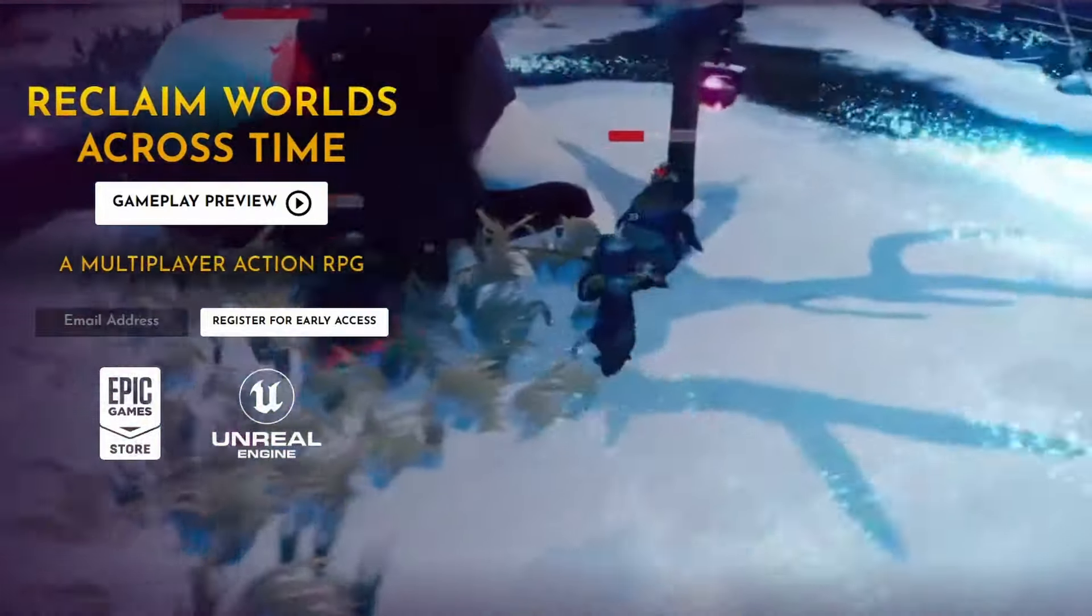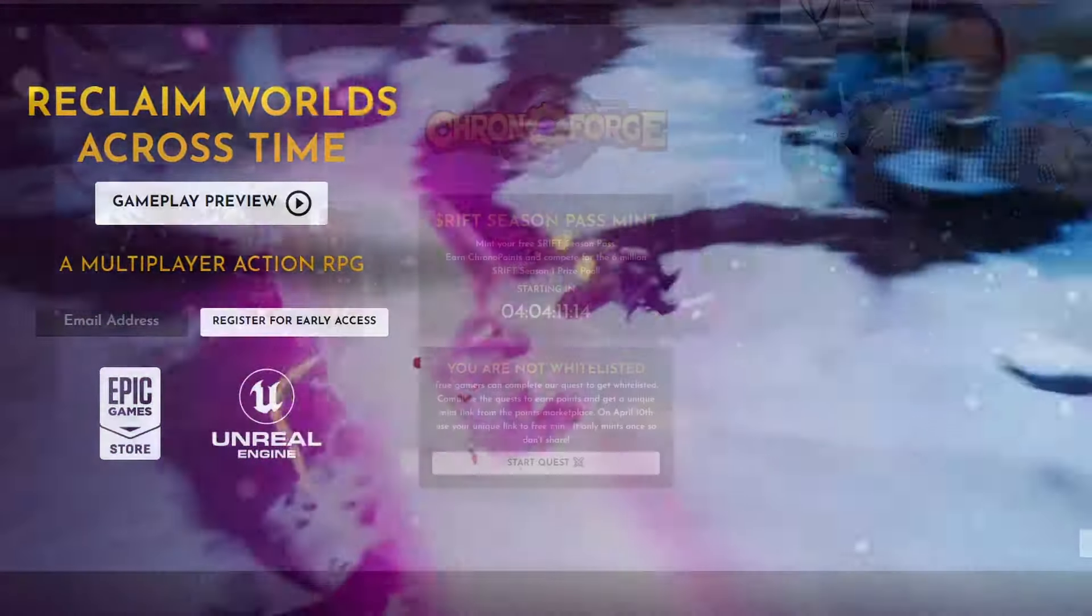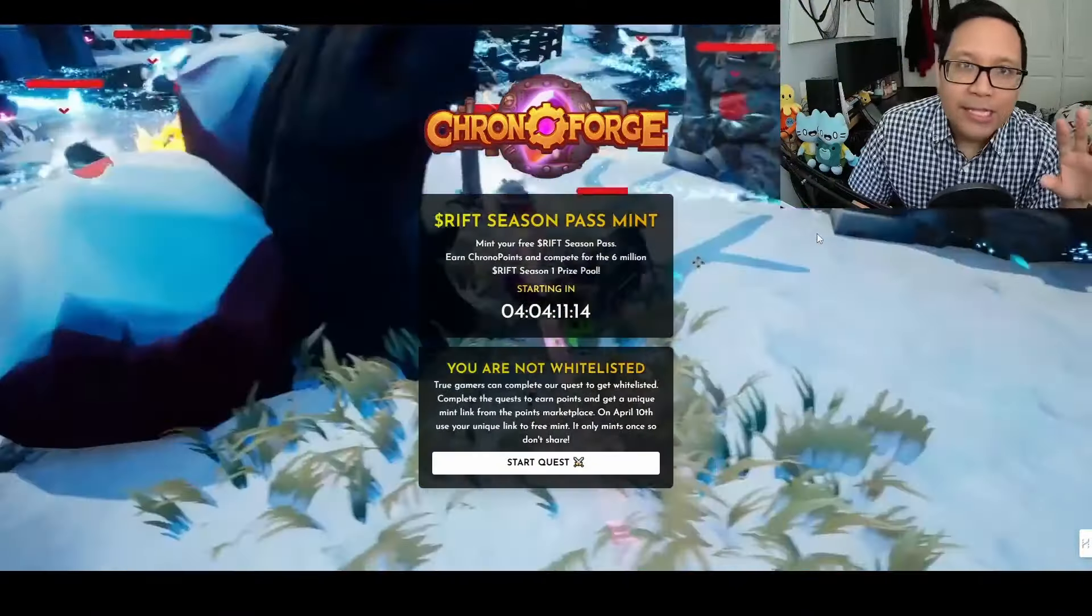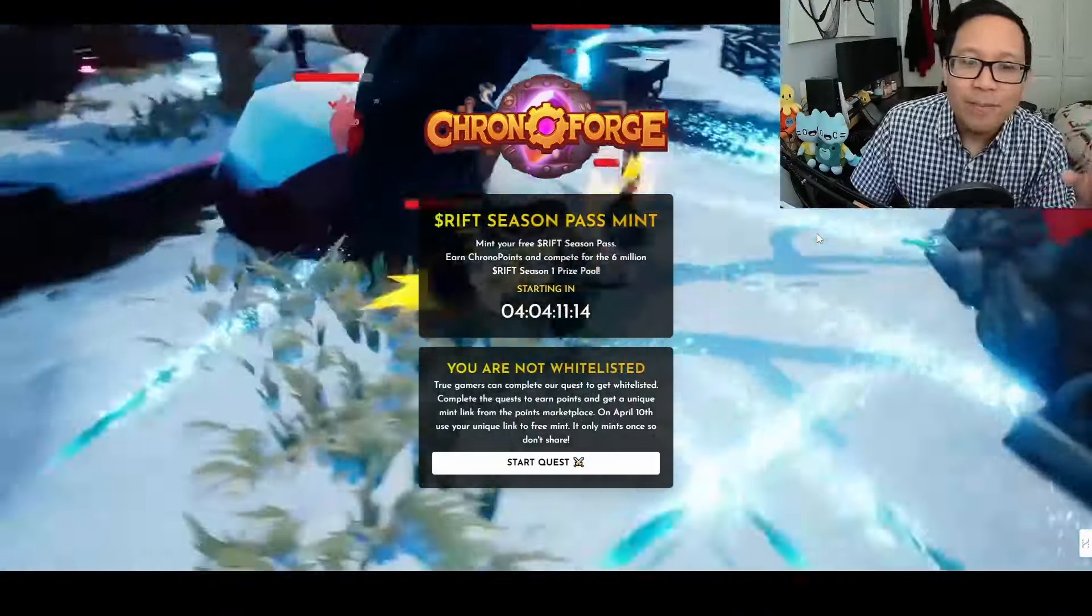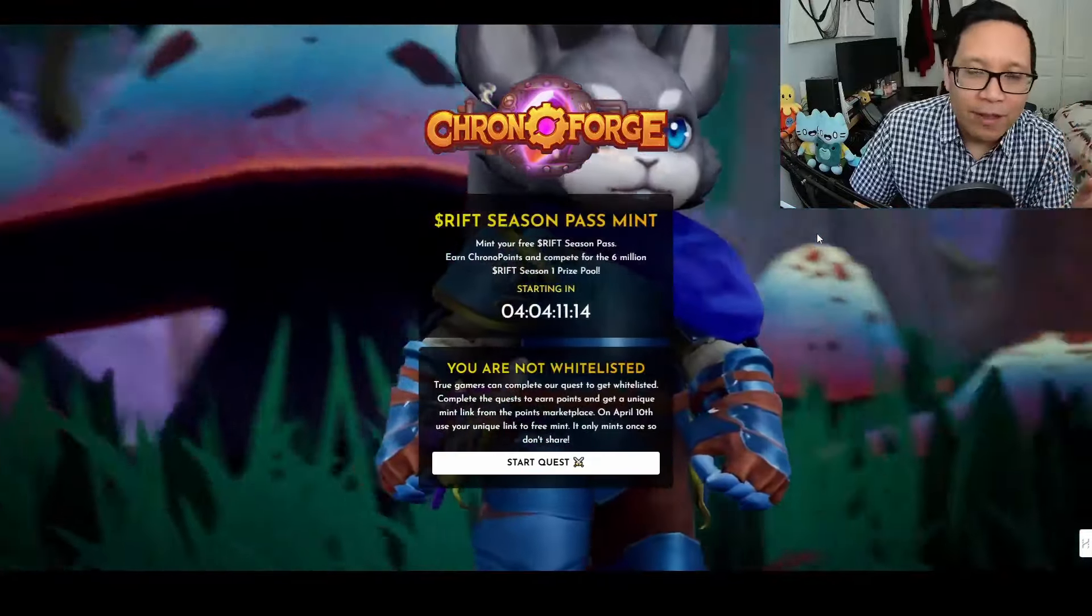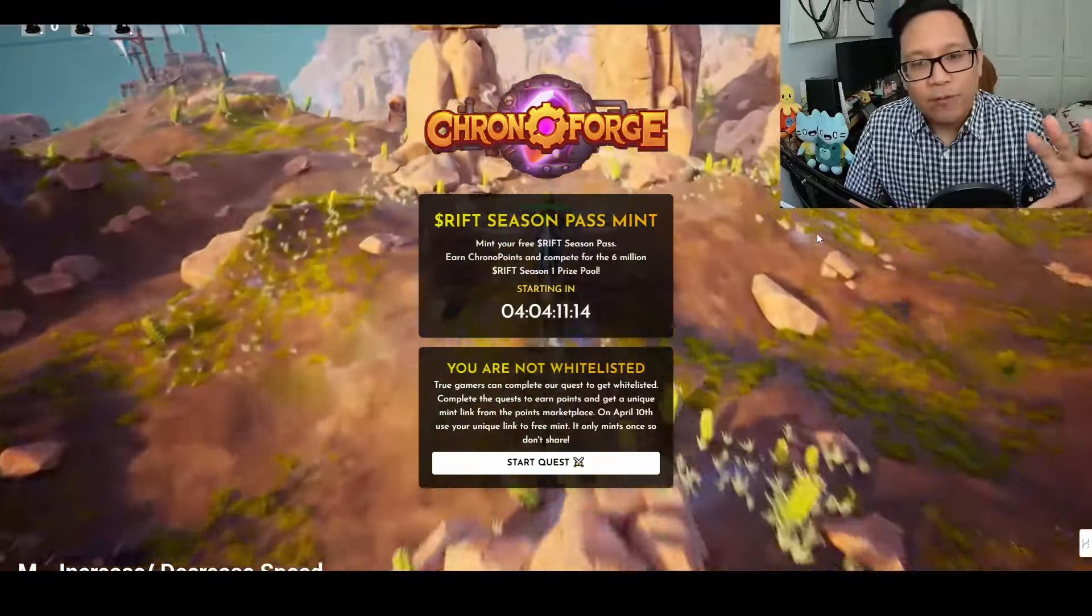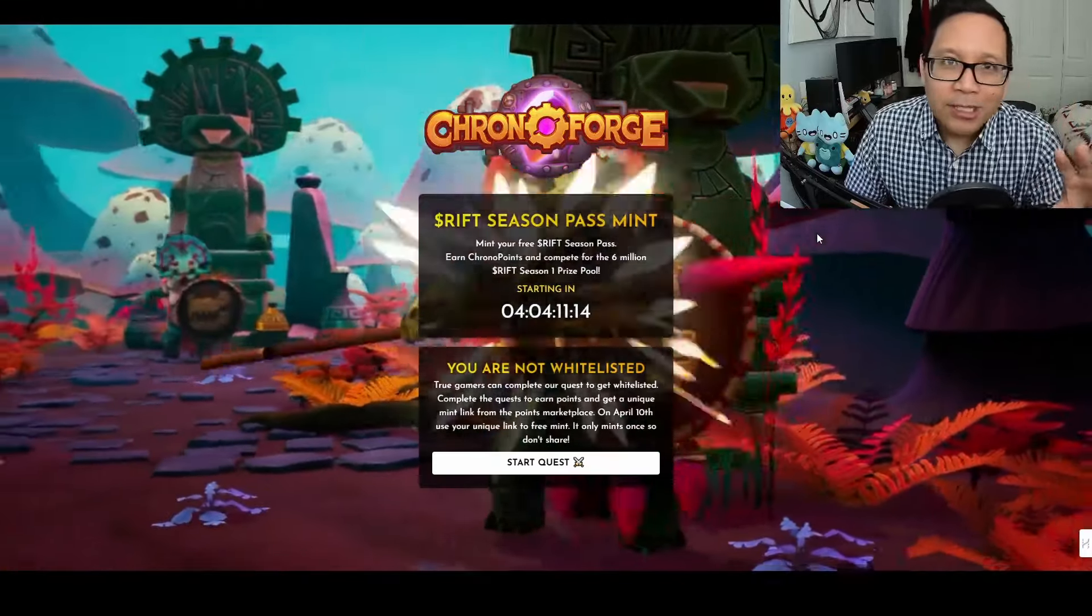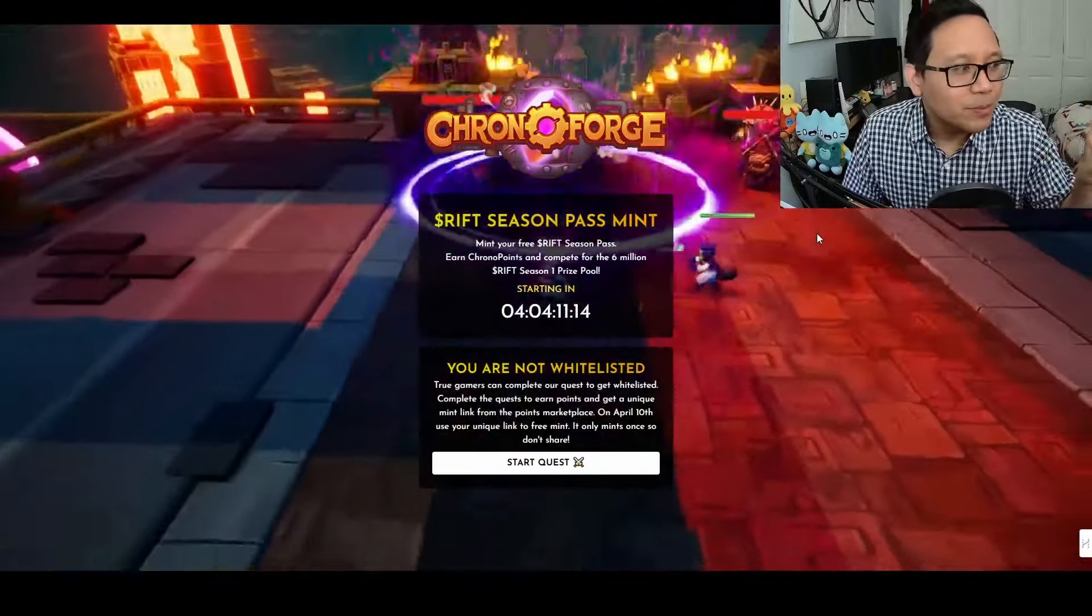Also, you don't have to buy any NFTs to play. You can play as a free-to-play player—you just have to mint this RIFT Season Pass Mint, which is a free mint. You just have to follow these steps, and if you want step-by-step instructions, watch this video here.